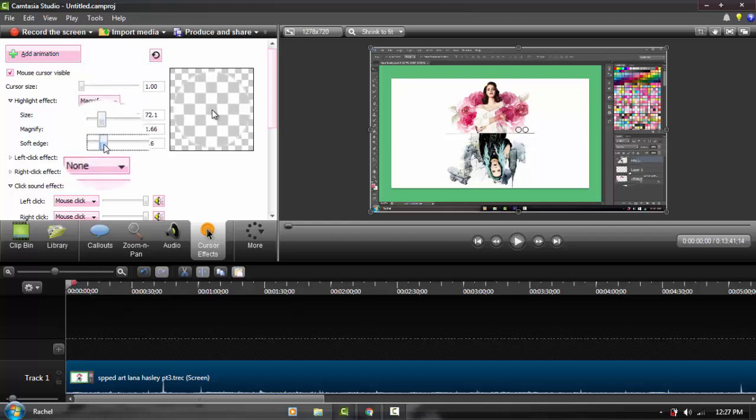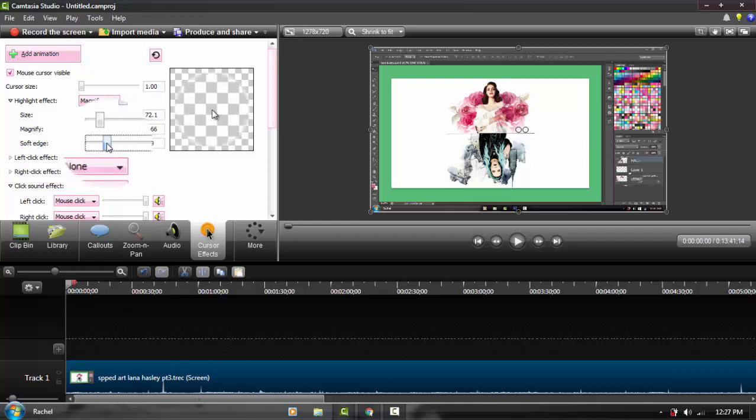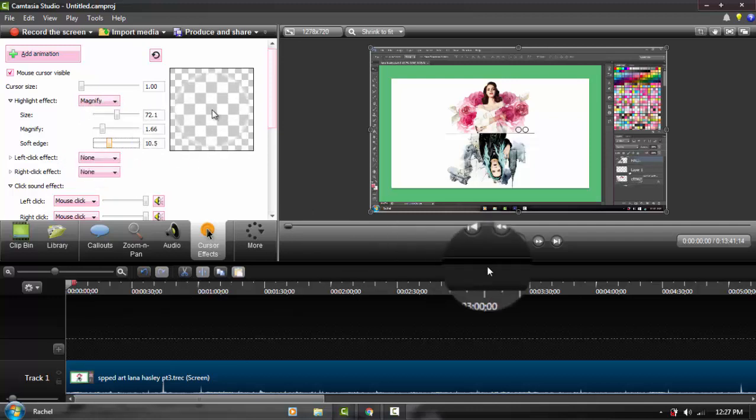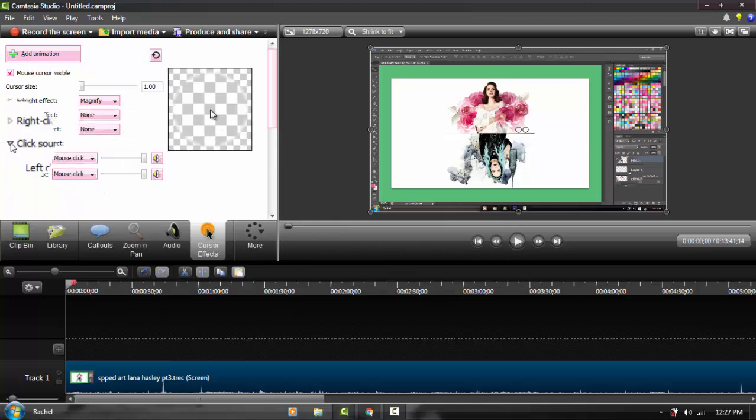I soften the edge a bit. I don't have a specific size for it, I just soften it up a bit so it's not harsh on the edges.